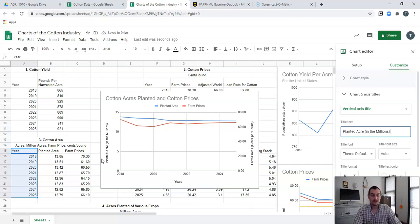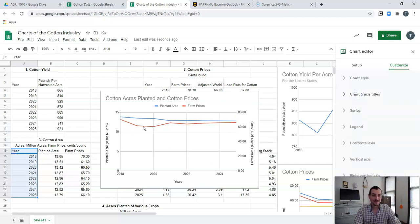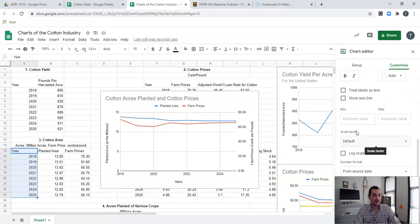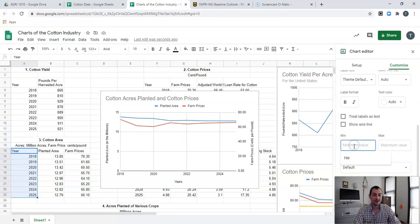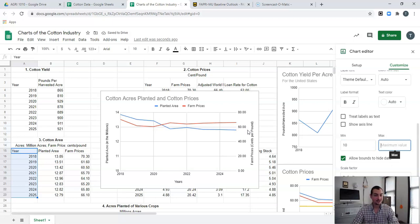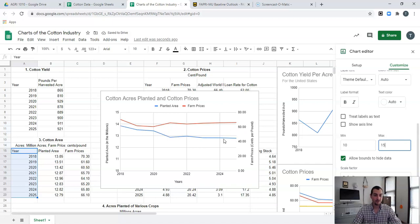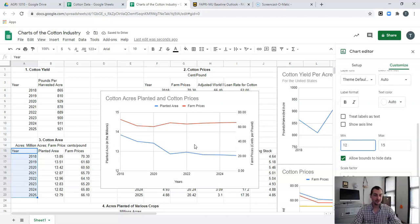We're not seeing much variation in the farm prices or planted acres yet, so to really zoom in we'll adjust the vertical axis. The vertical axis defaults to the left, dealing with planted acres — planted acres never really falls below 12.5, so I'm going to set a minimum of 12 and a maximum of 15 to show a lot more of that variation. Then I'll adjust the Right Vertical Axis — that's these farm prices — setting a minimum of 55 and a maximum of 75 cents to show more variation there as well.